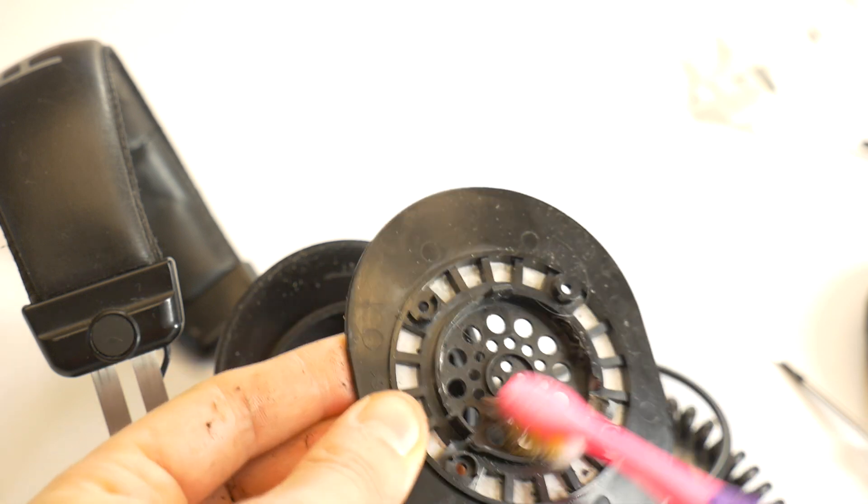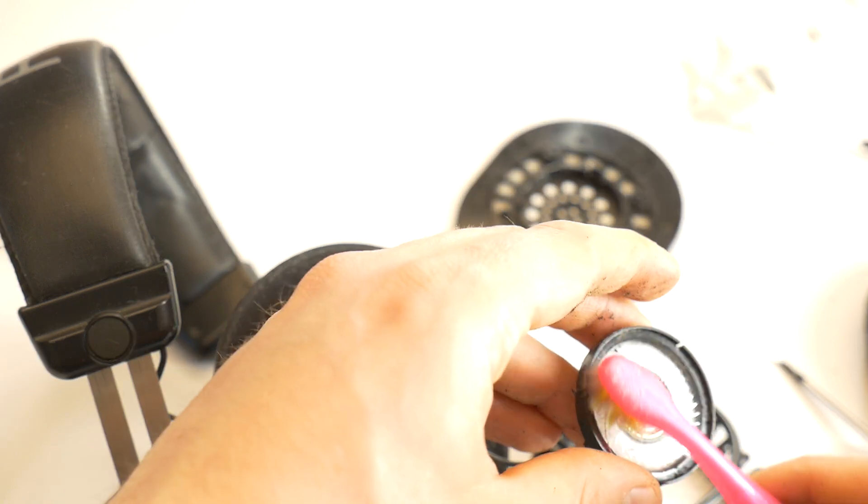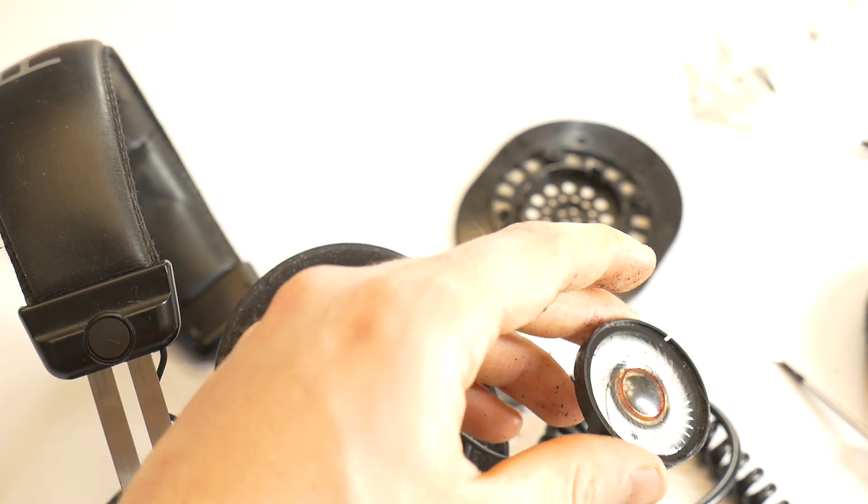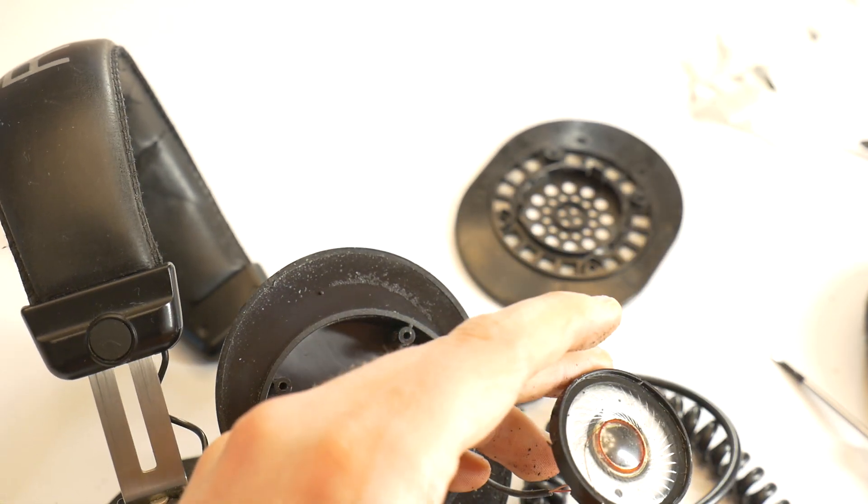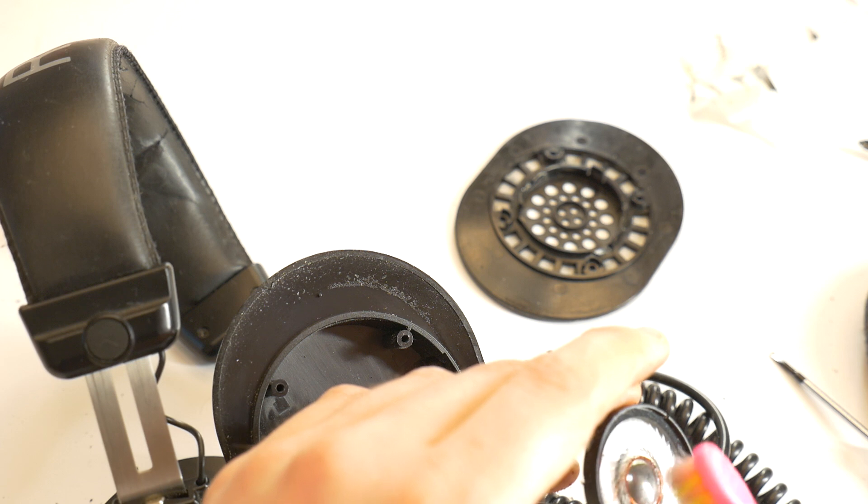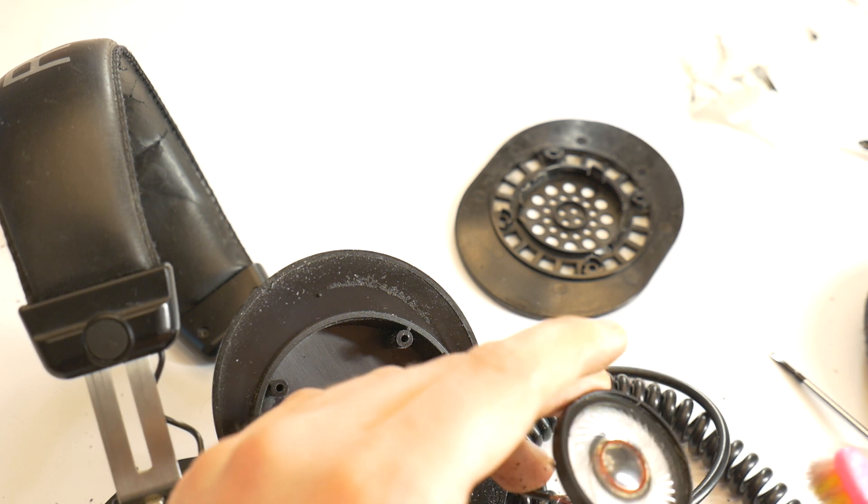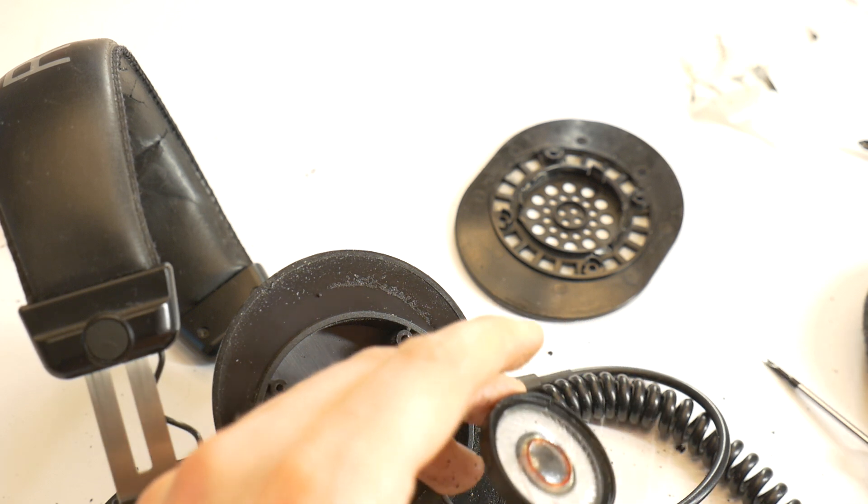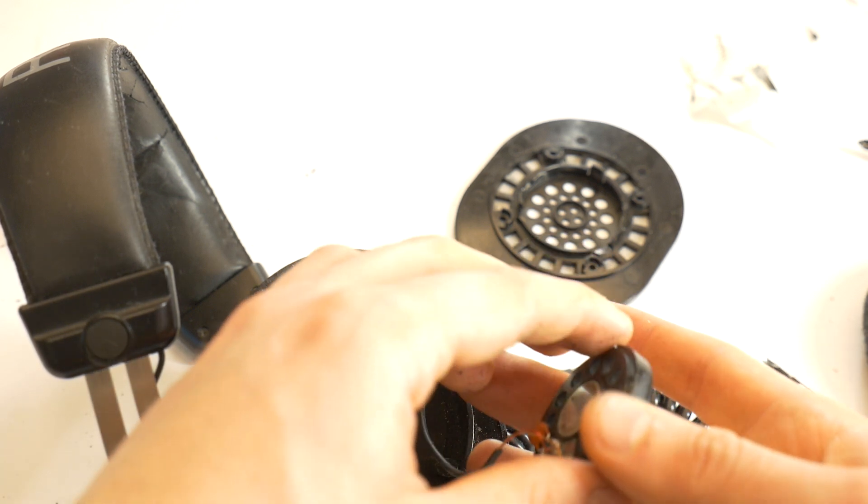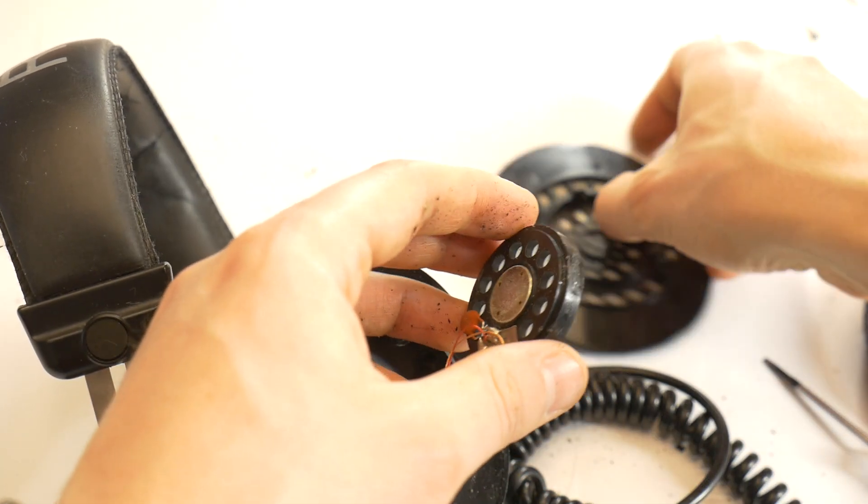Once the speaker driver is removed, clean the earcup housing and remove any dirt from the speaker cone. This must be done very carefully to avoid damaging the speaker cone.